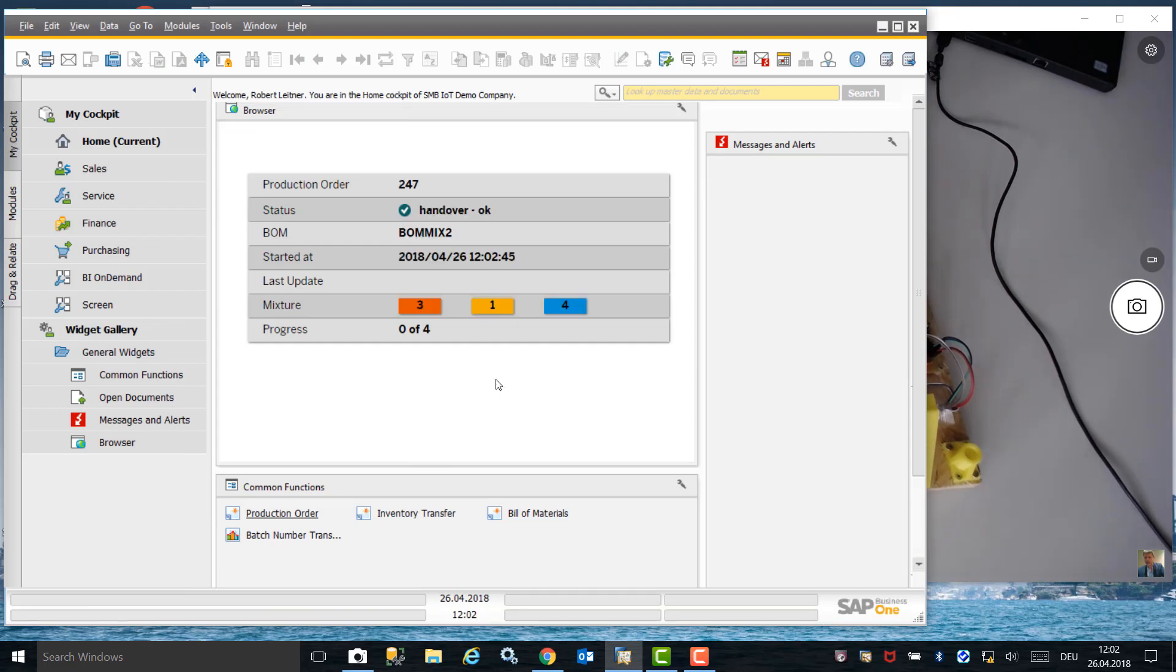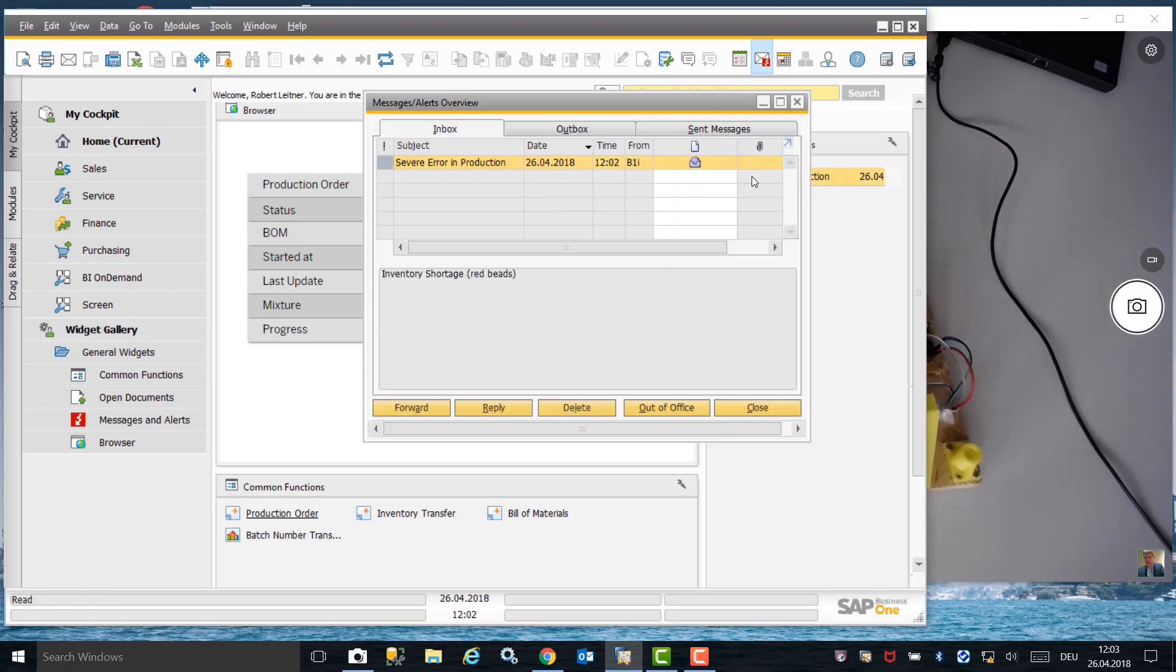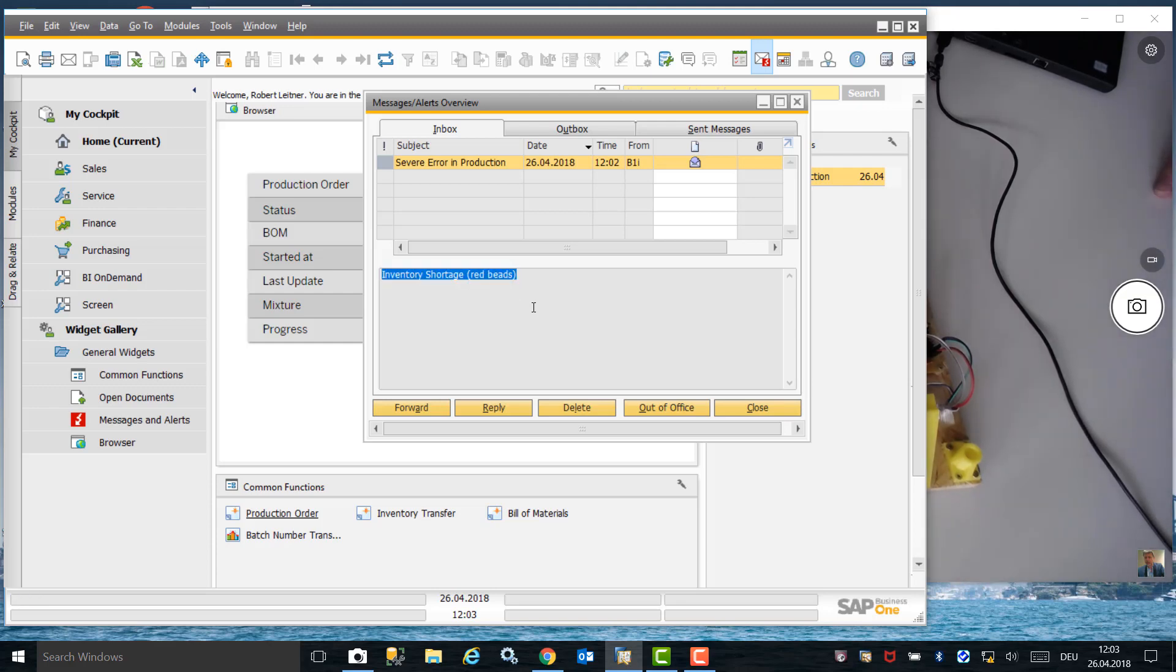We can now see in the widget that the handover process was successful, but there is an inventory shortage. We receive an alert indicating there was an error during production, and it advises that there is an inventory shortage of red beads.